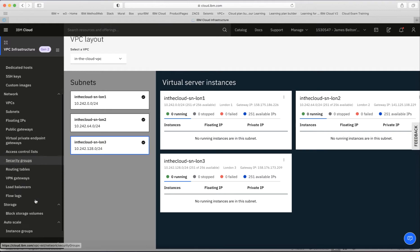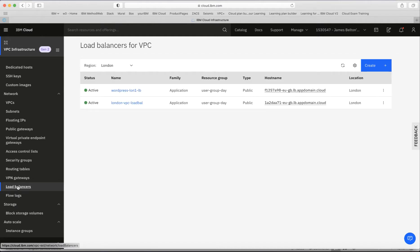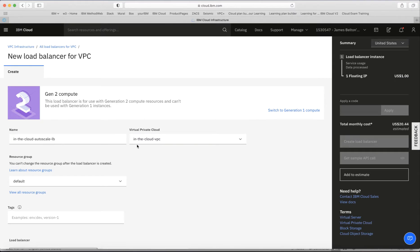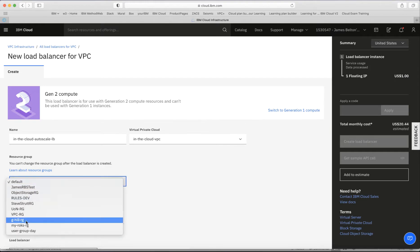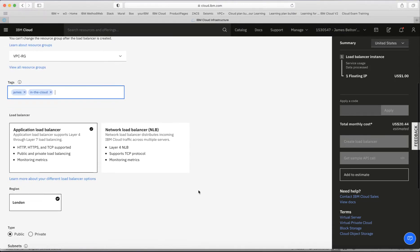Let's set up auto scaling. The first thing I need to do is create a load balancer — the auto scaling load balancer. There's nothing fancy about this; I just create one as normal. I go to load balancers and hit Create. I'm going to call this 'in the cloud auto scale LB', make sure it's in the right VPC, set the resource group to my VPC resource group, and add tags including my name and 'in the cloud'.